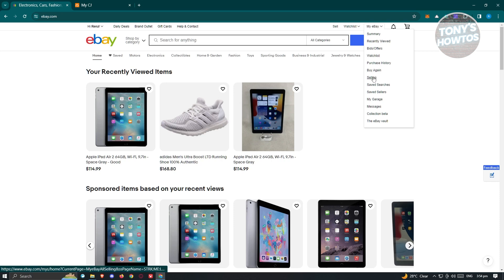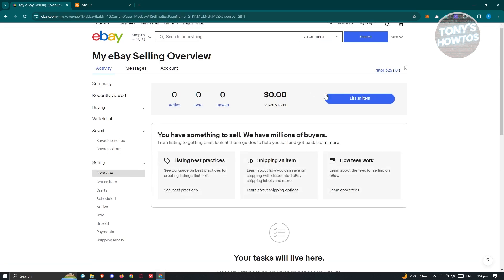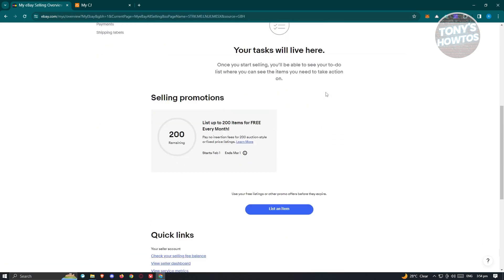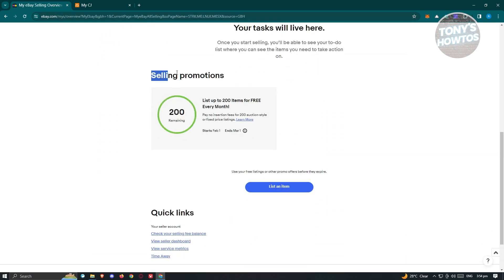Look for the option that says Selling. Under Selling, scroll down a bit and look for Selling Promotions. Make sure that you have 200 items that you can list every month. If you have 200 or at least a significant number, you should be able to start listing items from CJ Dropshipping.